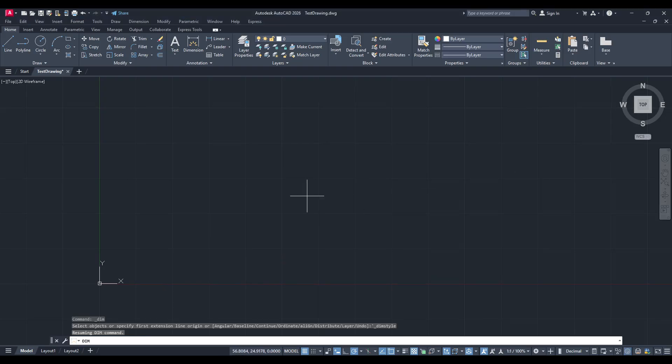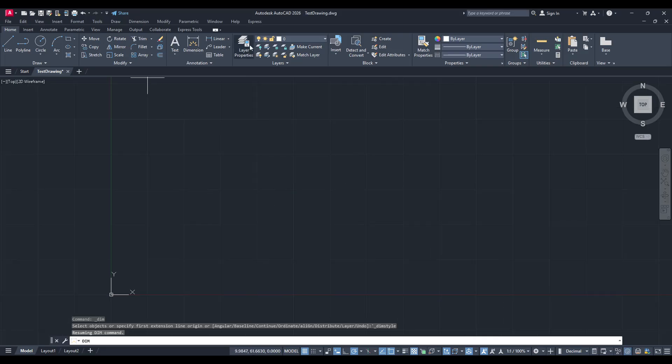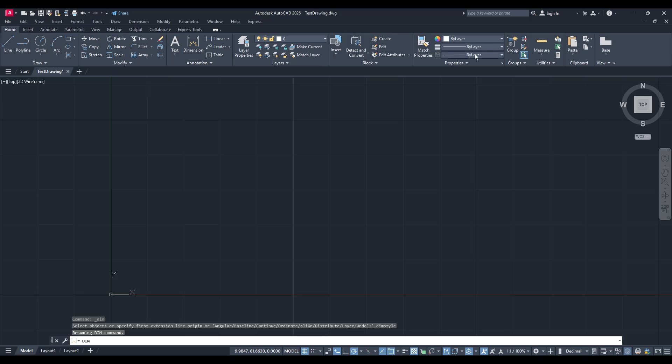First, open AutoCAD and direct your attention to the ribbon at the top of the screen. Here, you'll want to click on the Home tab. Within this tab, you'll find the Annotation panel, which is where all dimension-related settings are located. Look for the Dimension Style button and click on it.